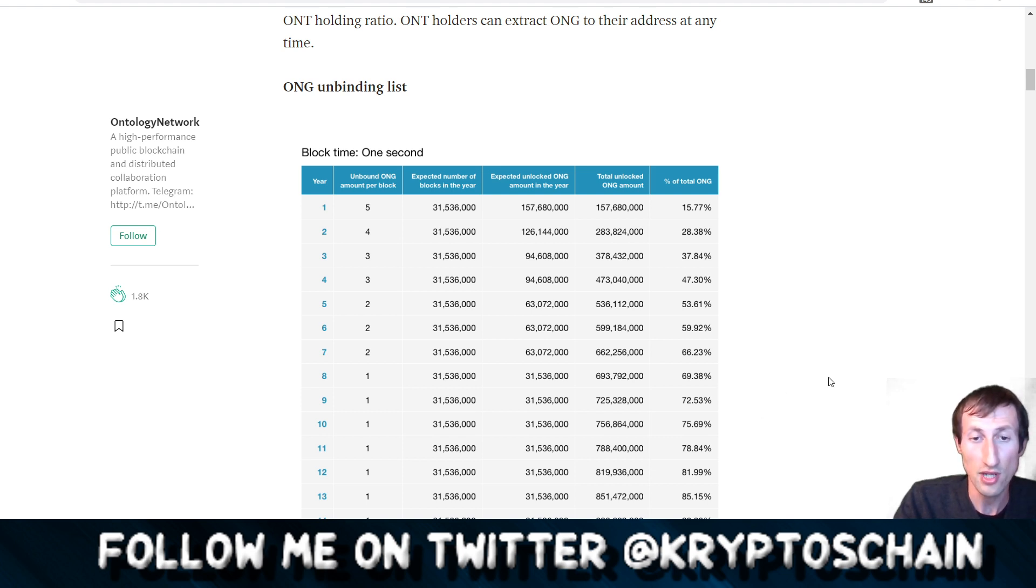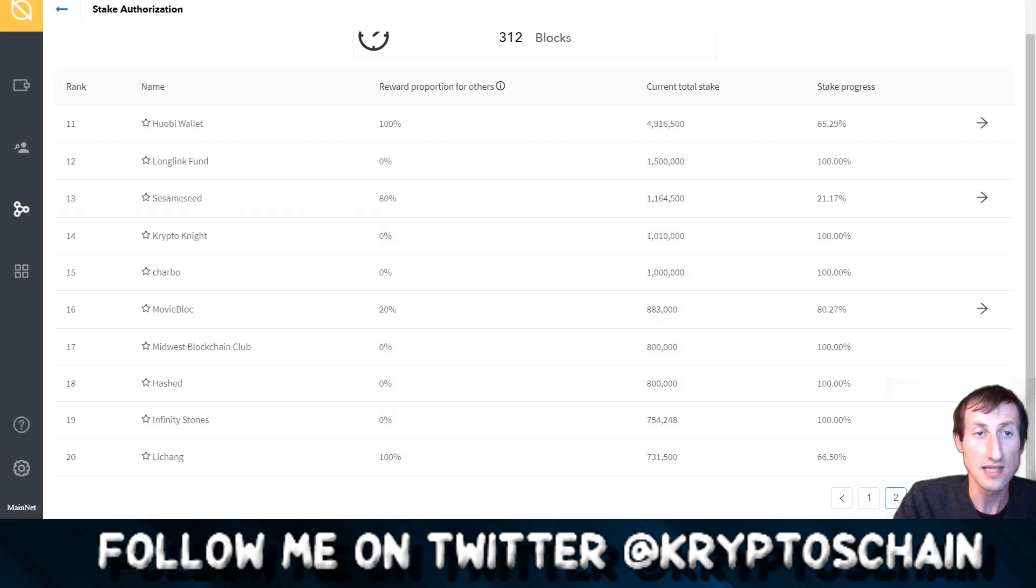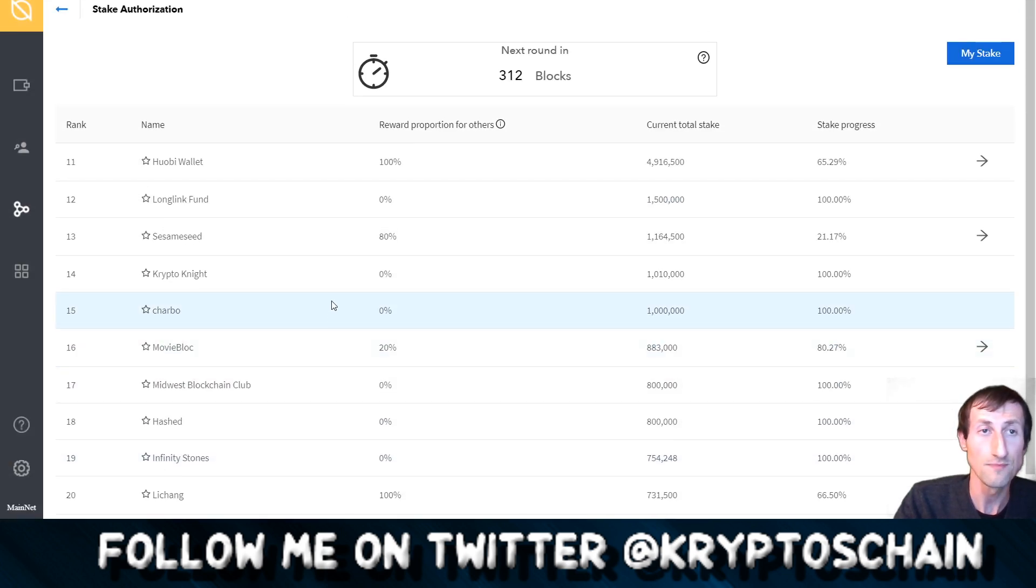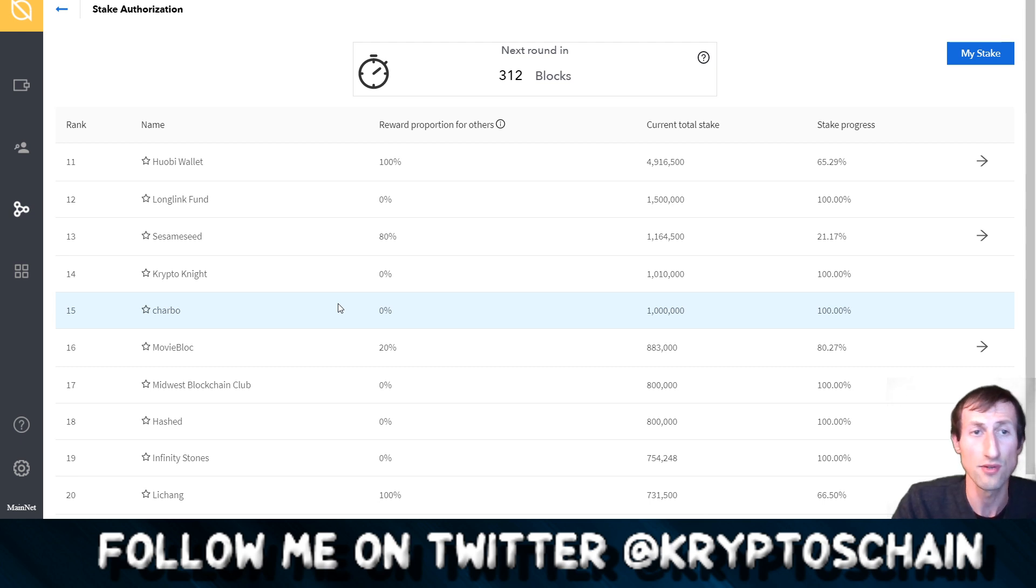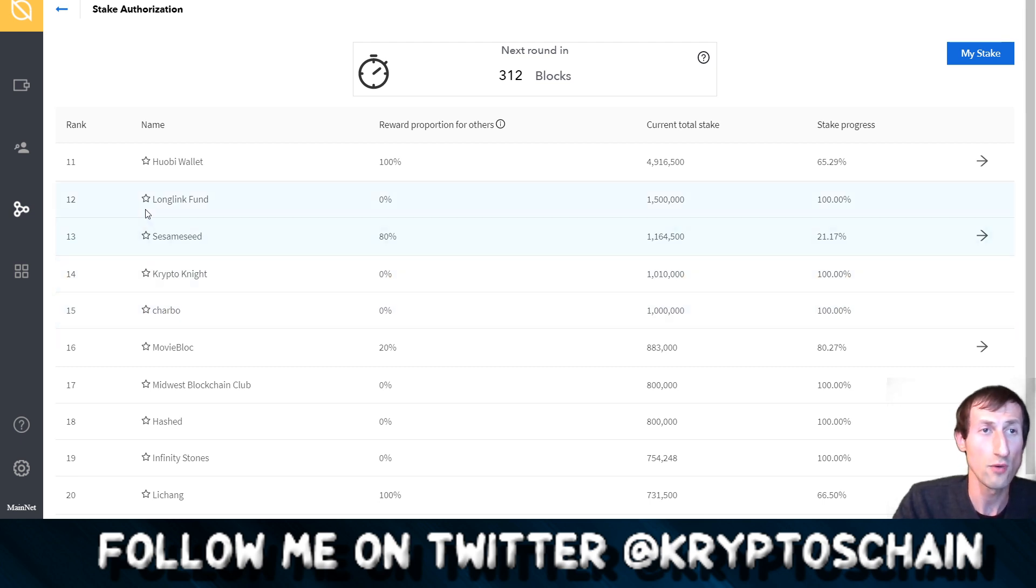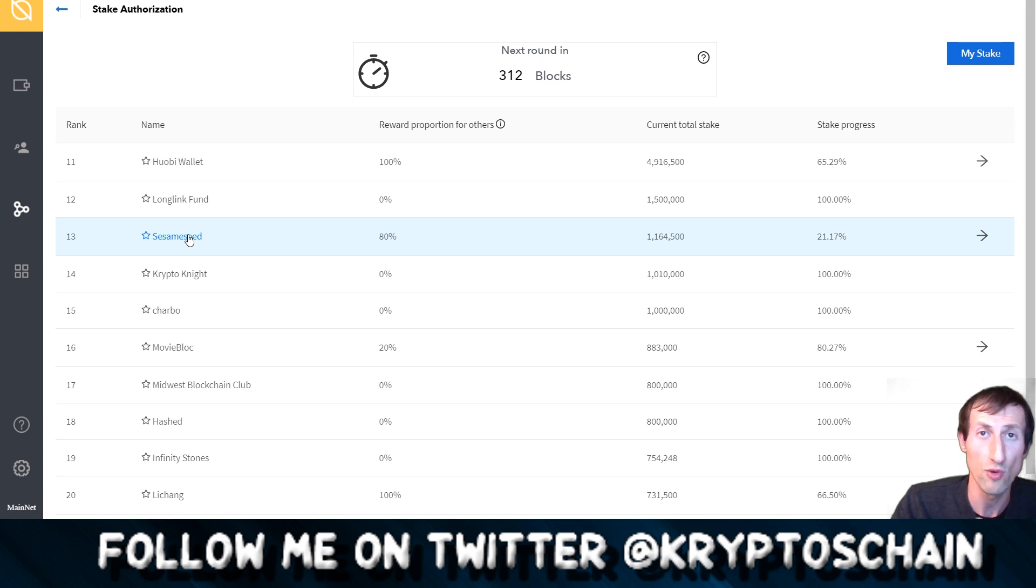We're going to be talking about the nodes, so let's actually get straight in here. Like I said, I have done a video explaining how you can stake to these nodes, but just to do kind of a quick recap here.